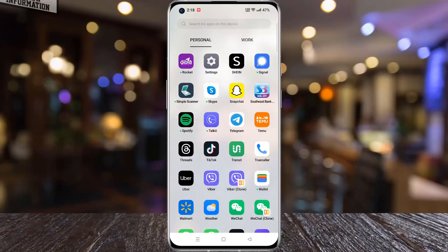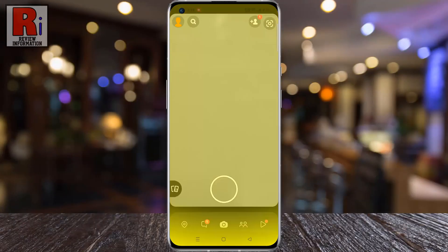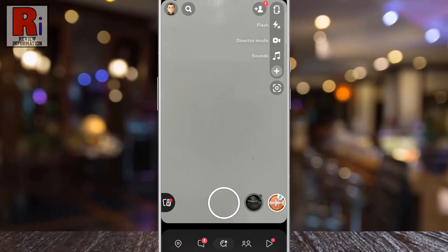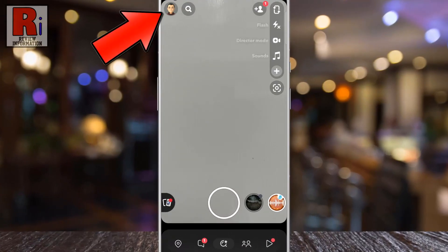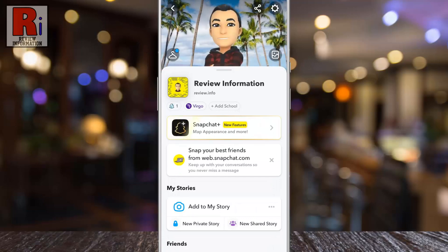To begin, open the Snapchat app on your phone. Tap on the face emoji or avatar from the top left corner. Then tap the settings gear icon in the top right corner.